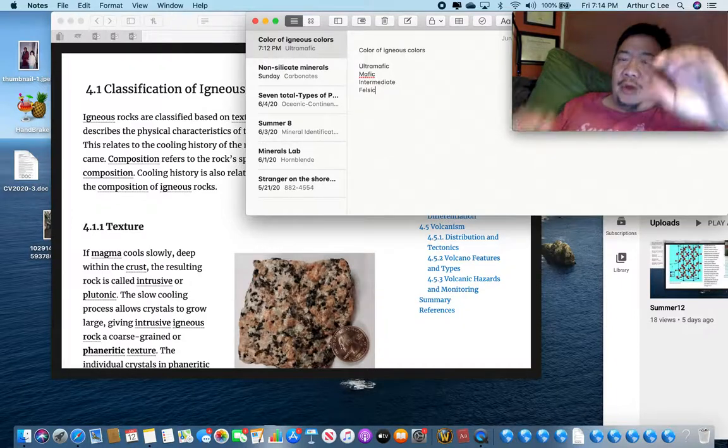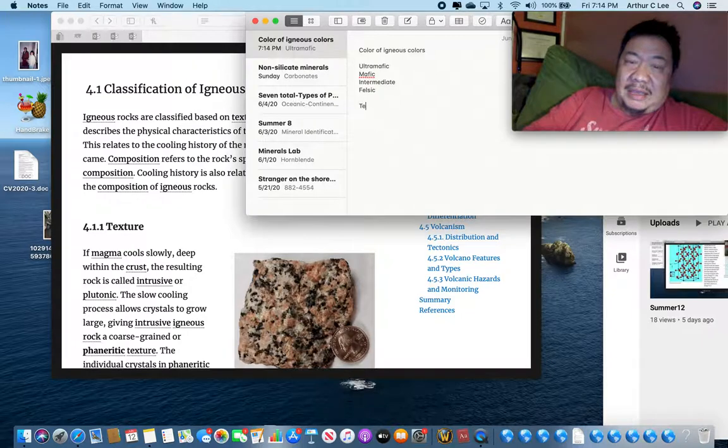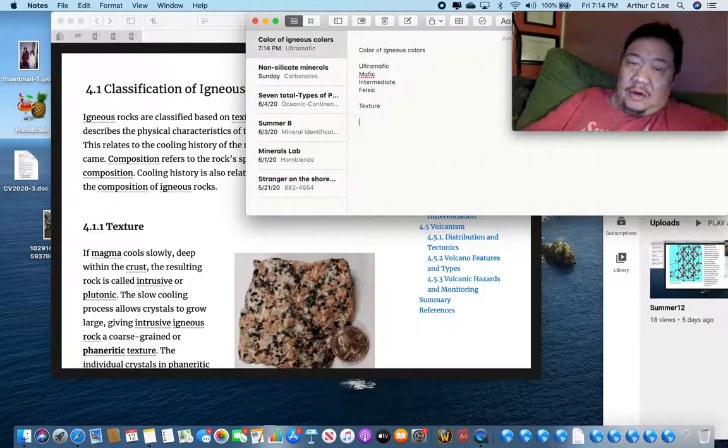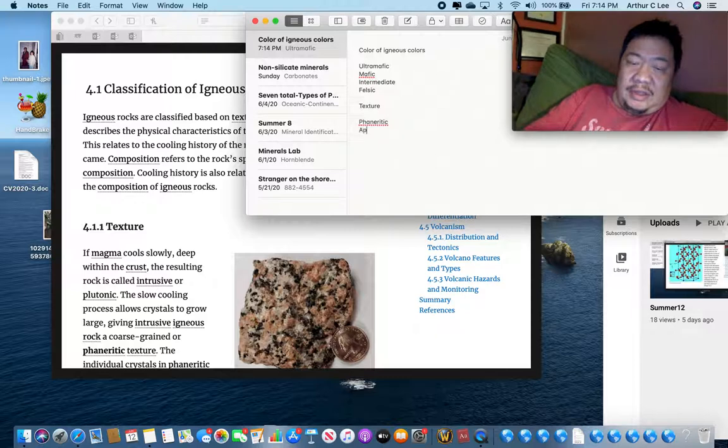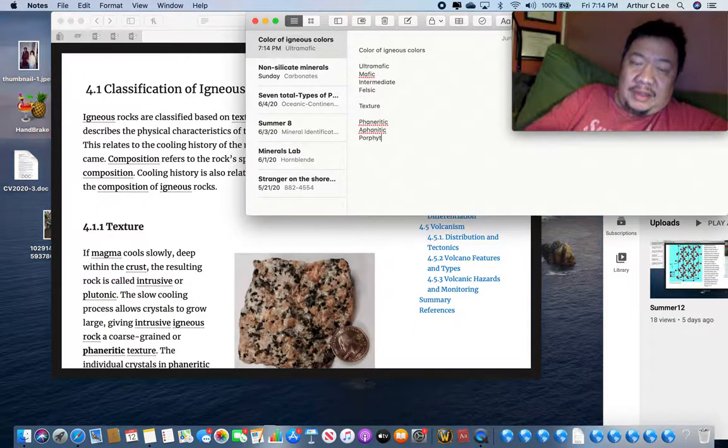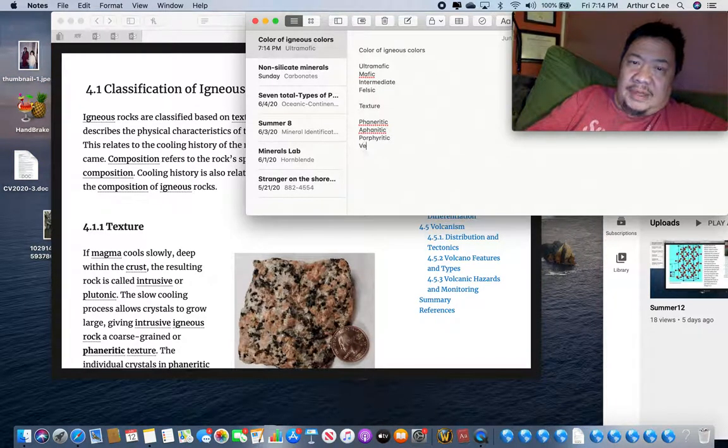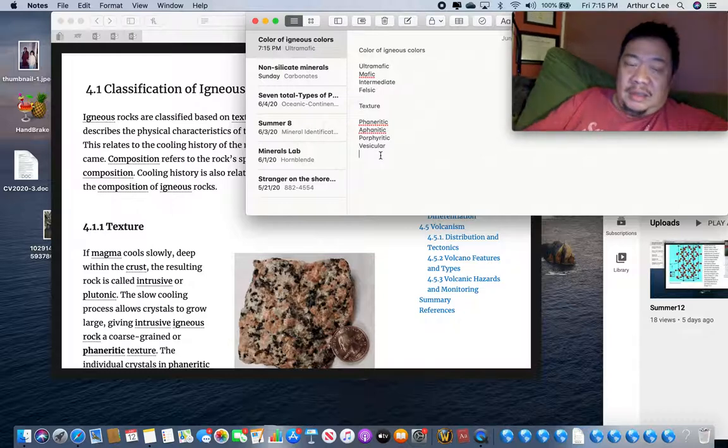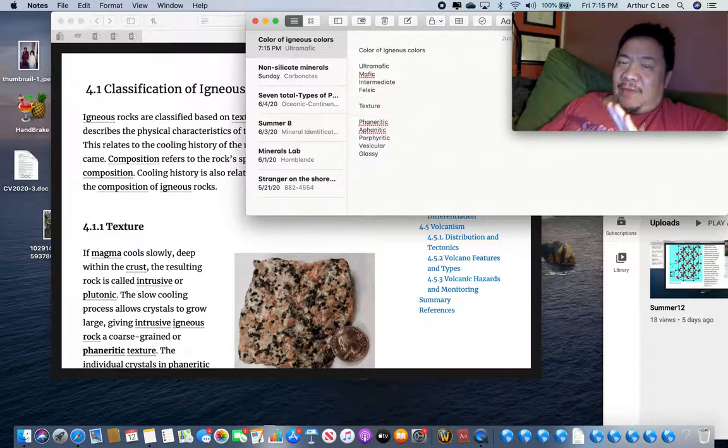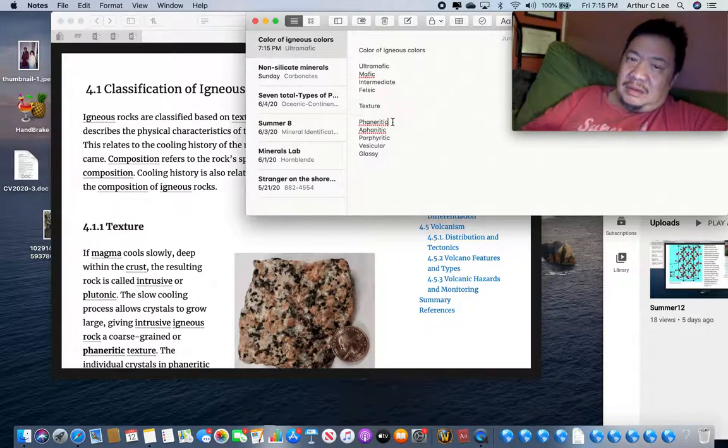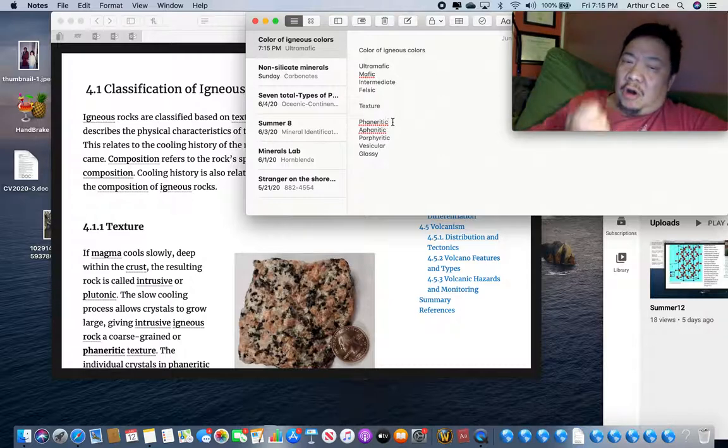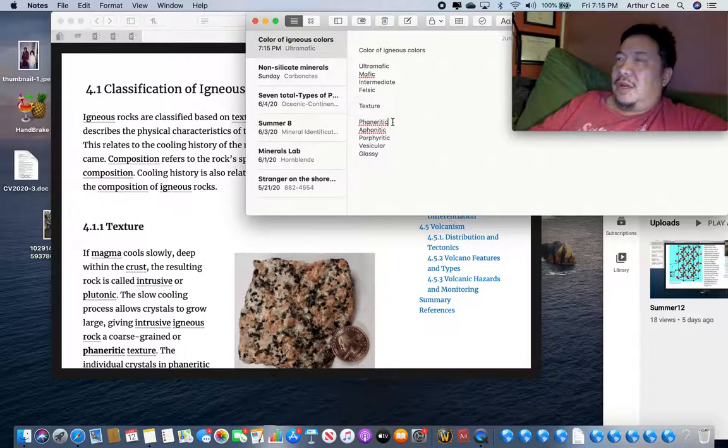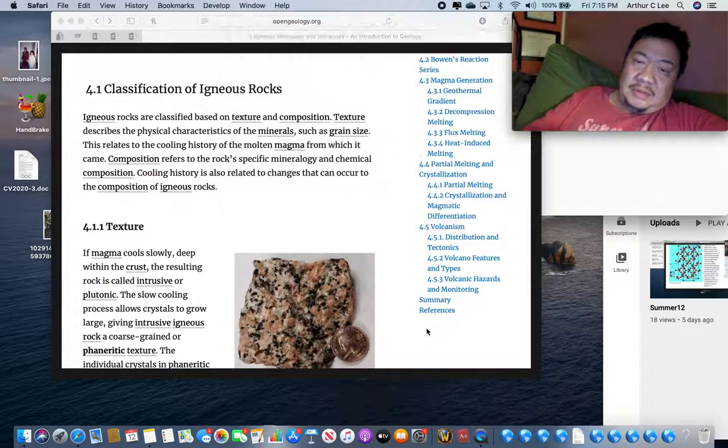So the first thing you want to do, your first job when you pick up that igneous rock, is it ultramafic, mafic, intermediate, or felsic? Don't worry, I'm going to show you some pictures and we'll figure that one out. The next thing you want to figure out when you're looking at igneous rocks is the texture of the igneous rocks. And there are a bunch of them. The first one you want to remember is phaneritic texture, then aphanitic texture, then a porphyritic texture, then a vesicular texture, then a glassy texture. I'm going to show you what these look like.